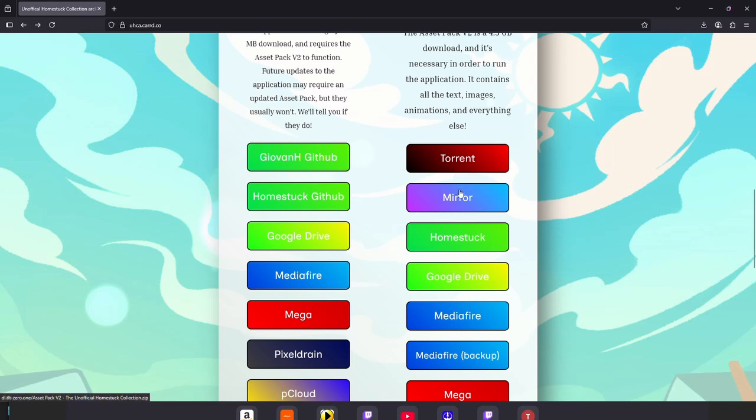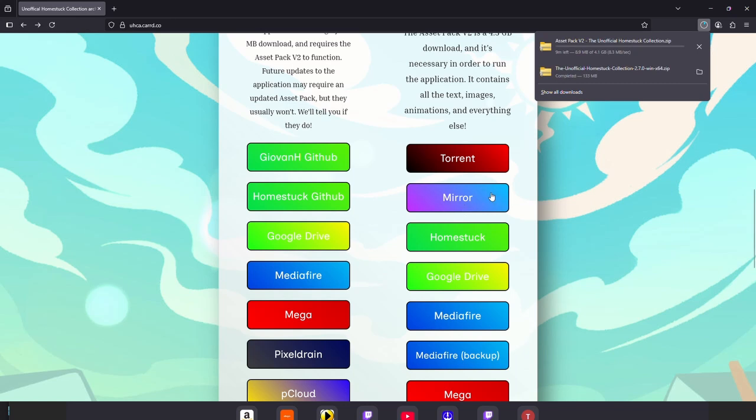Now you will need to download the asset pack. You want to use the mirror link probably. Try others if it doesn't work. This is a larger file so let's skip to when it finishes downloading.